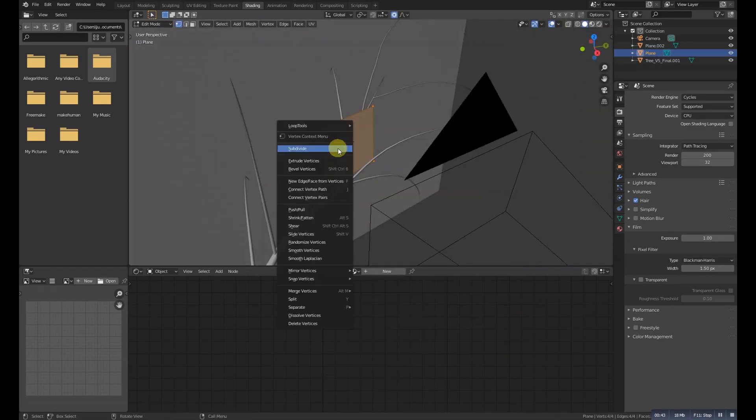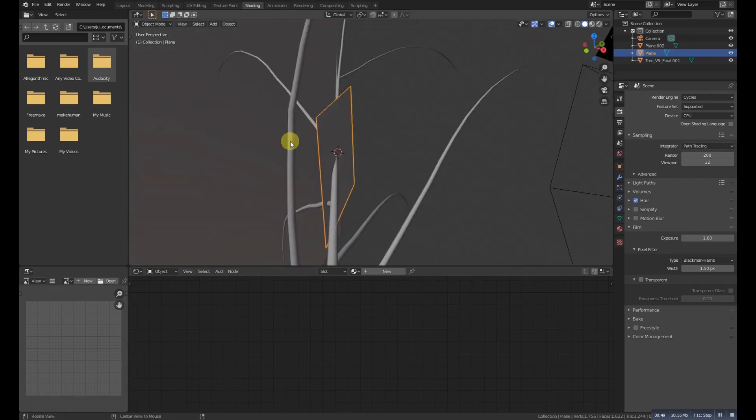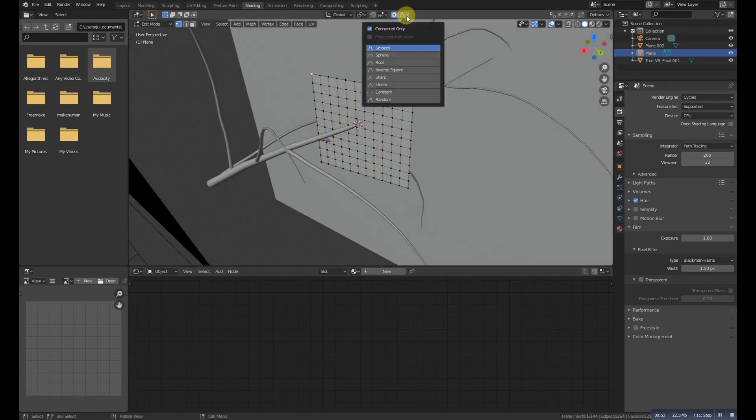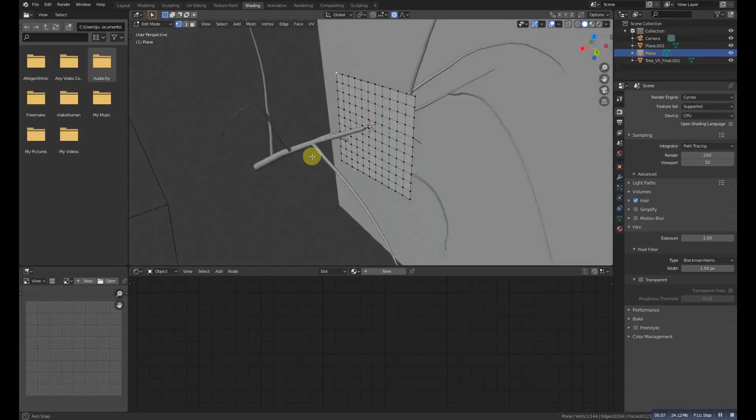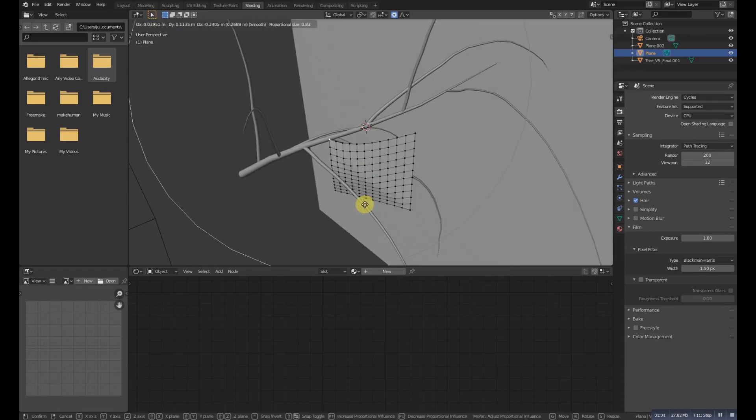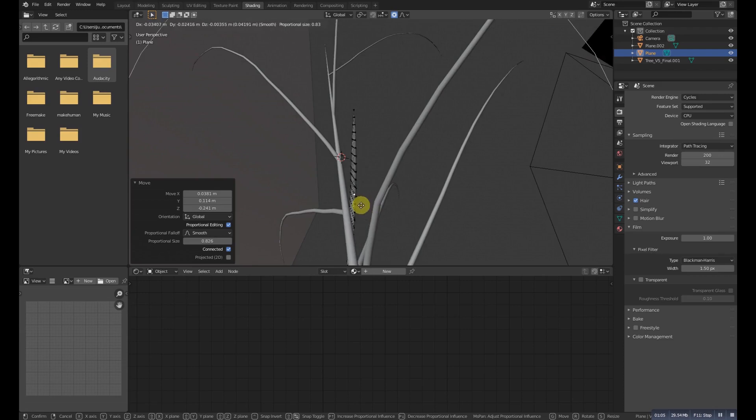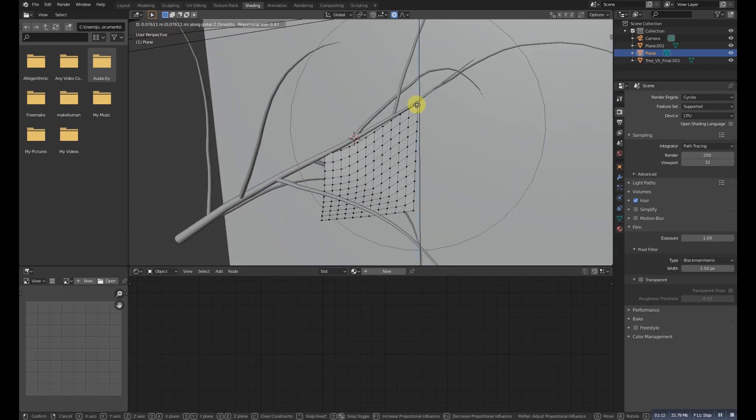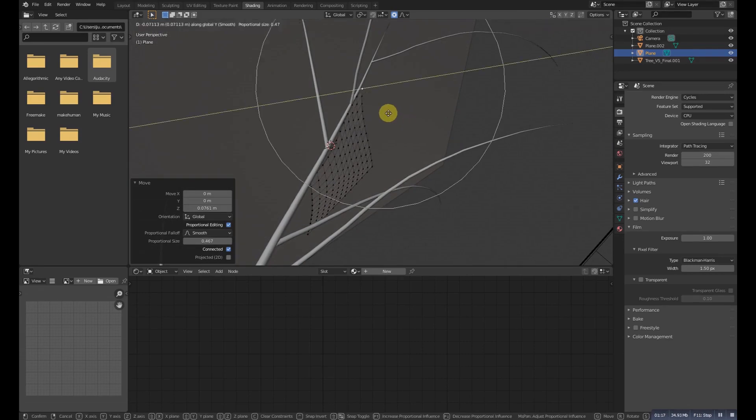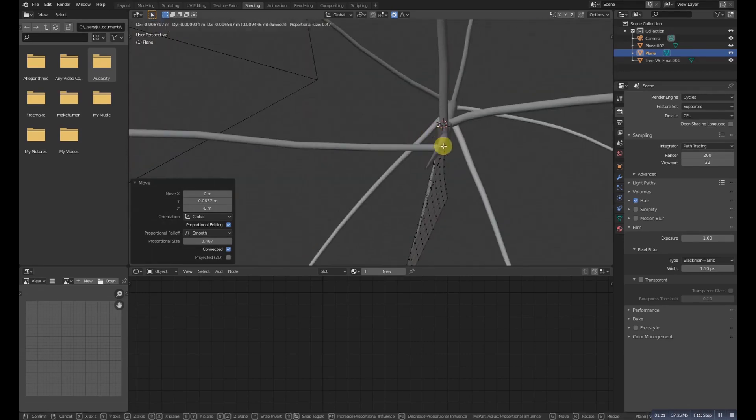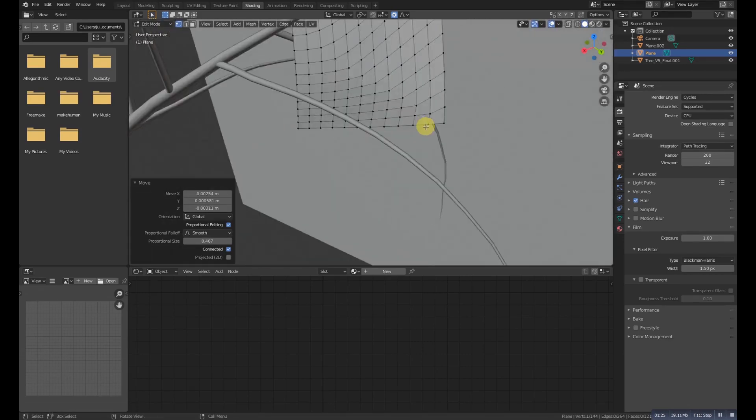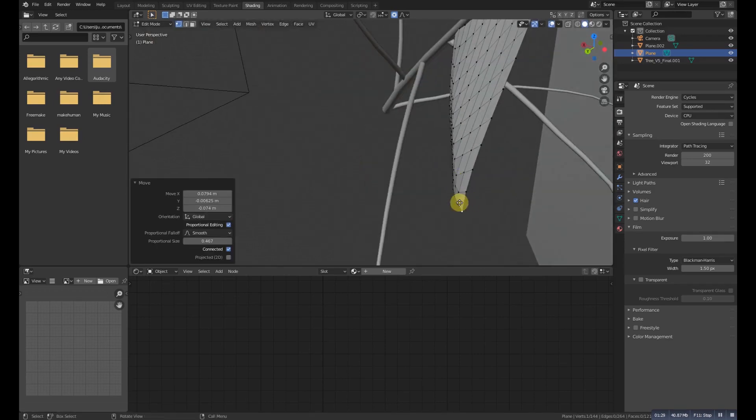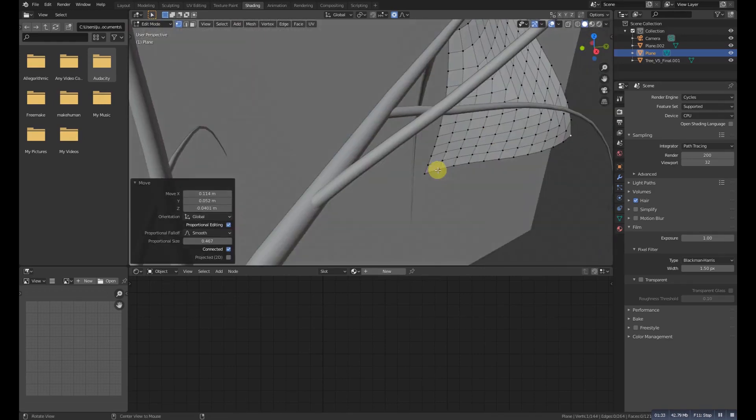Now we need to subdivide it 10 times and then select the corner and turn on the proportional editing. We need to make it something like adjusting to the branch of tree, so just make it match a little with it. The four corners we need to grab to the tree.